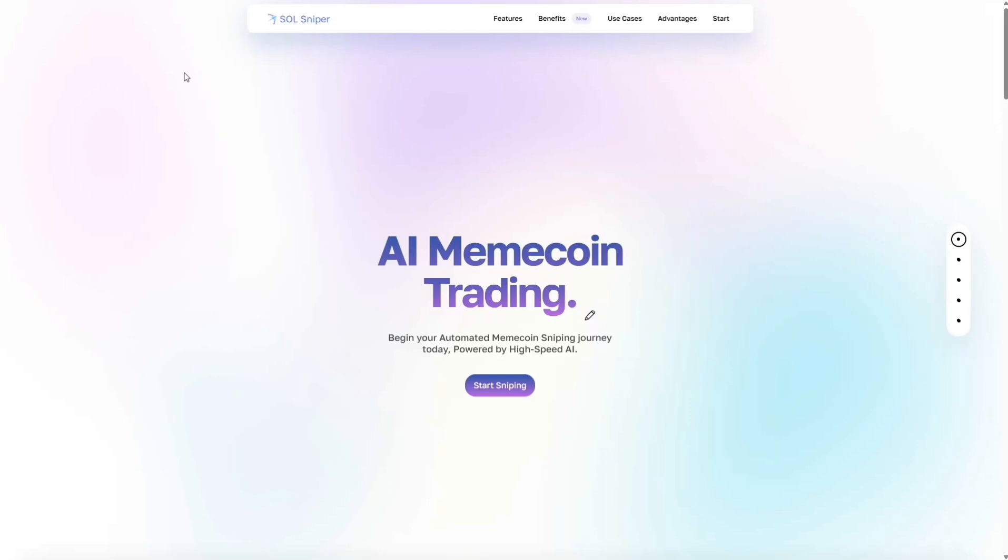Today we are beyond stoked to be bringing you guys a brand new tutorial video with our all new user interface along with the all new Sniper. Before we do get started, I want to go ahead and say this video is for educational purposes only, nor is this financial advice or investment advice. Please always do your own research before indulging in any financial or investment activities. Now let's get straight into it.